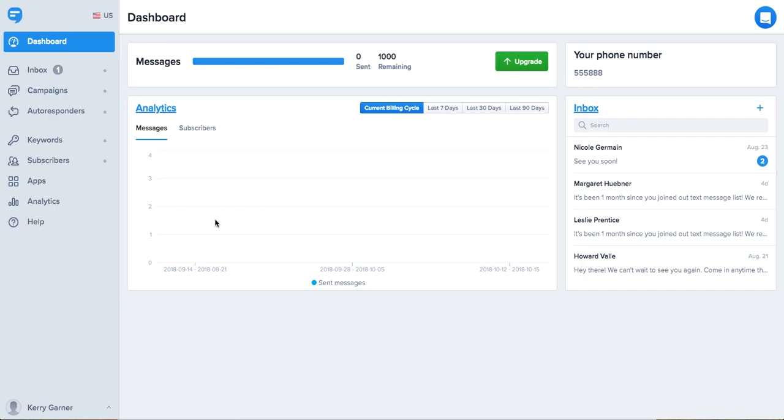Once you've signed up for your free trial with Simple Texting, the dashboard is the first place you'll arrive. This gives you a quick overview of your account including subscriber info, analytics, and your inbox. Today I'll walk through many of the features in the main navigation here on the left.